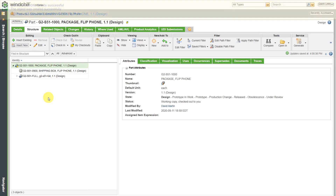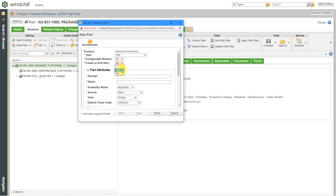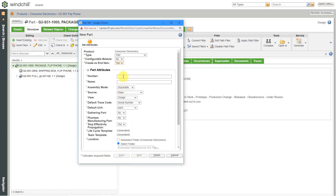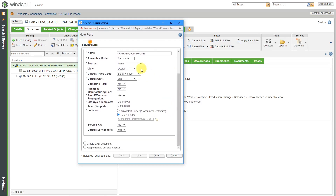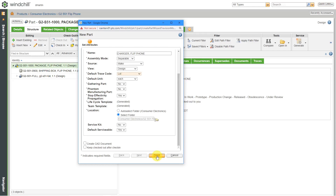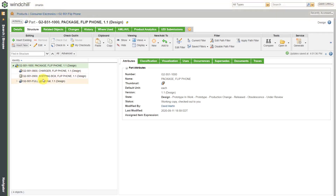I'm going to create one other additional object inside of here. Let's insert new, and I'm going to choose Part as the type. This one I'm going to create as an end item for the charger. The number for this one is going to be G2-S51-0800 — just making my numbers up — and I'll call it the Charger. The reason I'm making this an end item is that I could be selling the charger itself as a separate replacement unit in case someone loses theirs. And maybe for this one, instead of serial number, we're mass producing these and they're kind of disposable, so let's choose Lot as the trace code. Everything else is good. Let's click the Finish button. Now I have a top-level end item with two end items within it and another one in here.